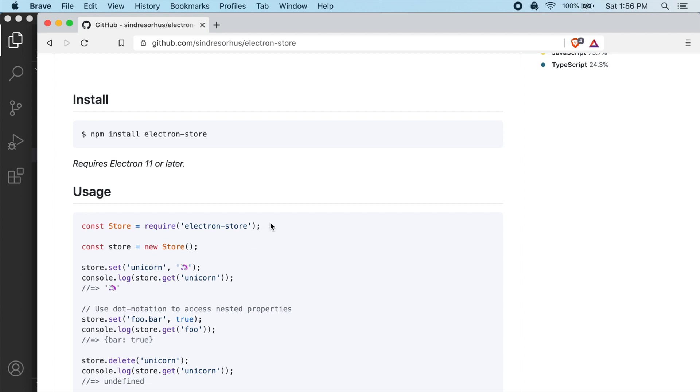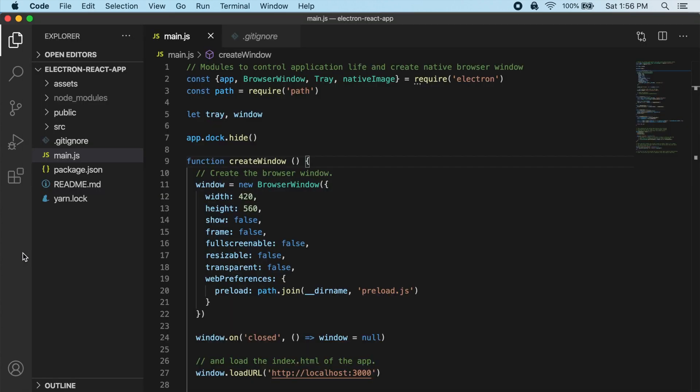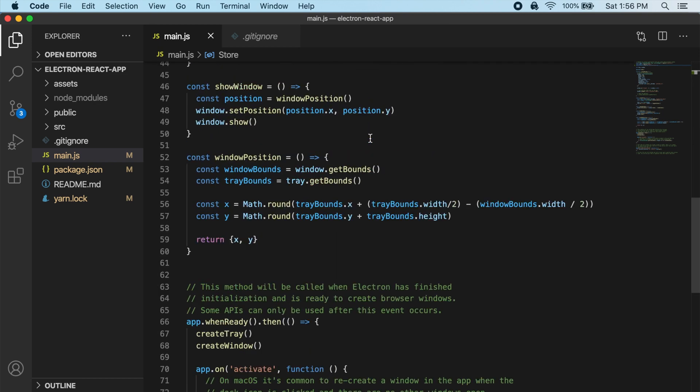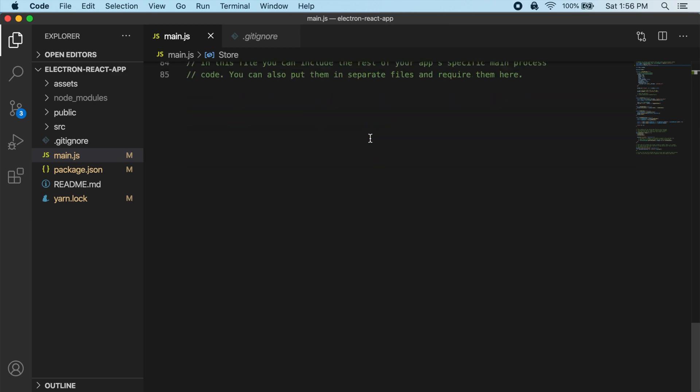So I'm going to just copy this over into our main.js file. So up here, I'm going to do const store equals require Electron Store. And then what we can try is down below.